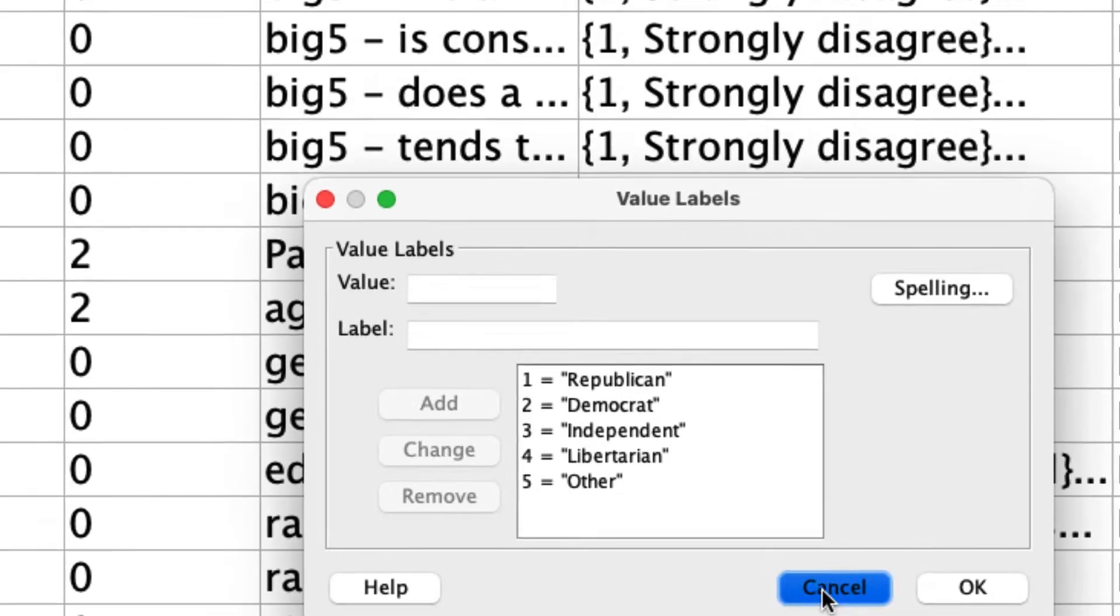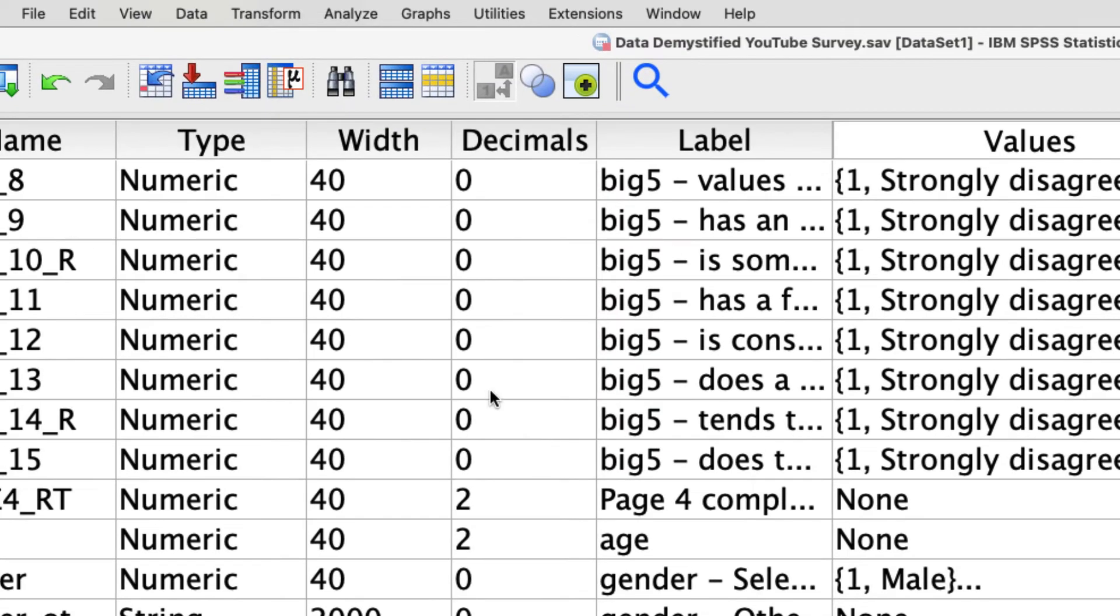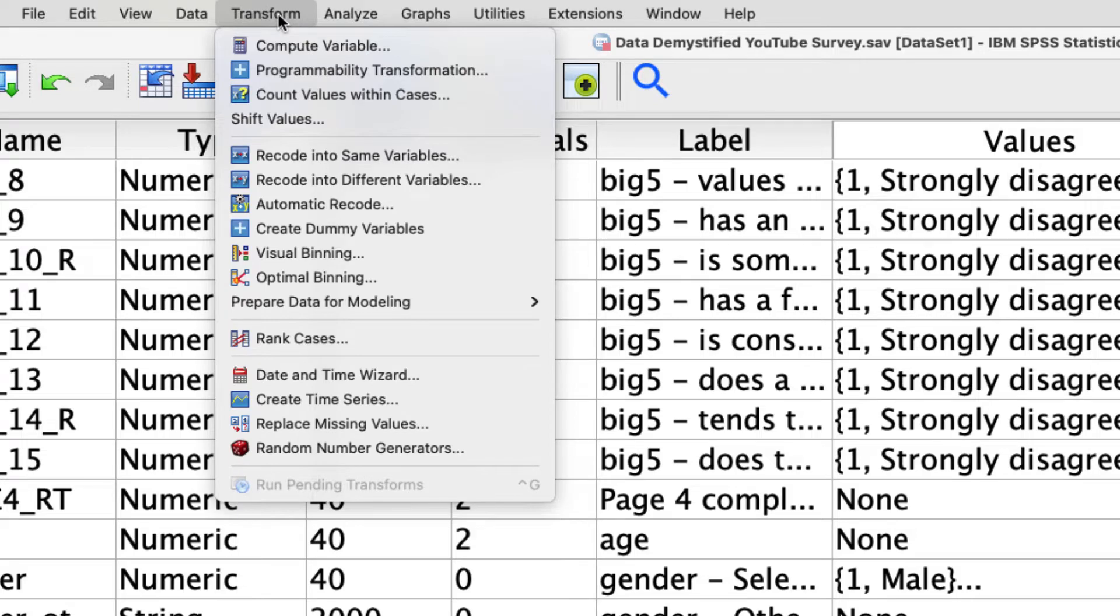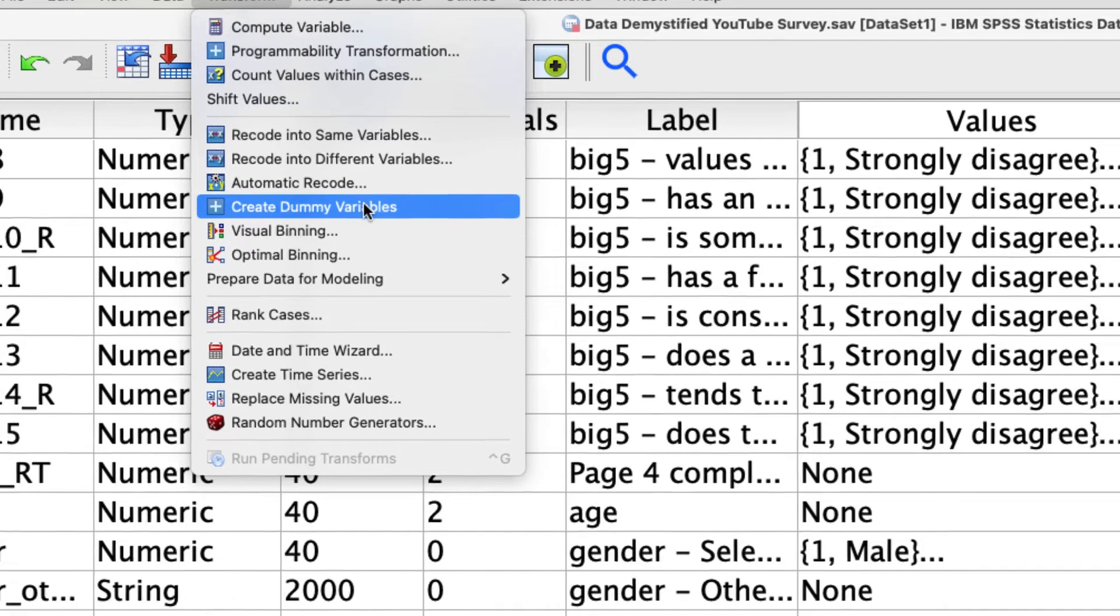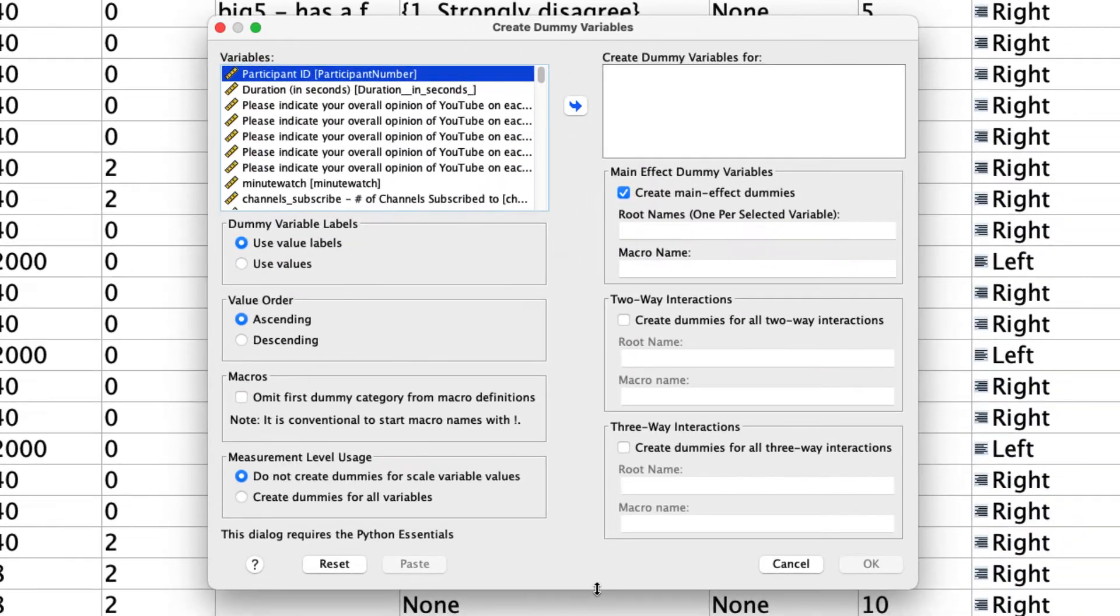If I exit out of here, under Transform, there's a dialogue called Create Dummy Variables. And when we pull that up, we see this window here.